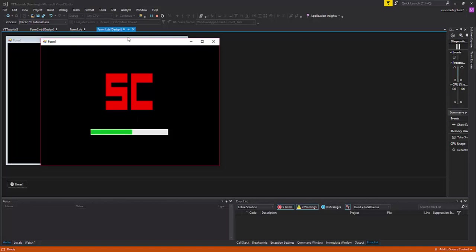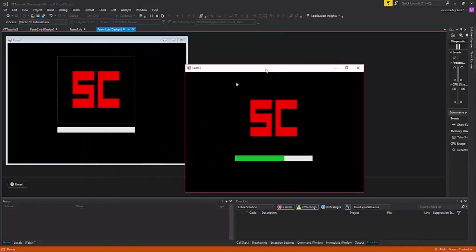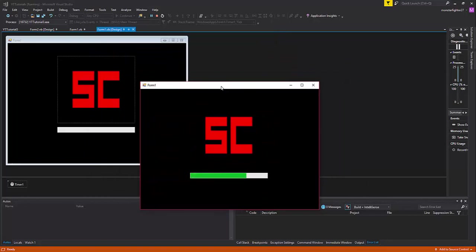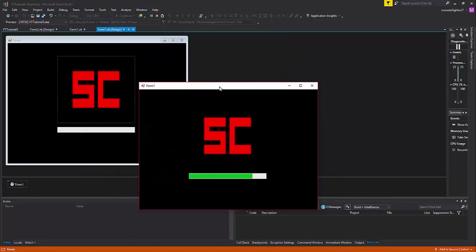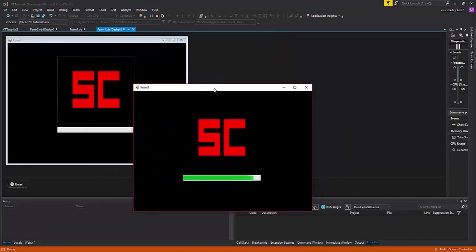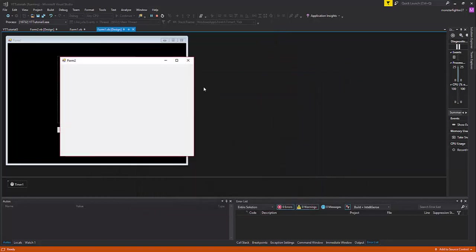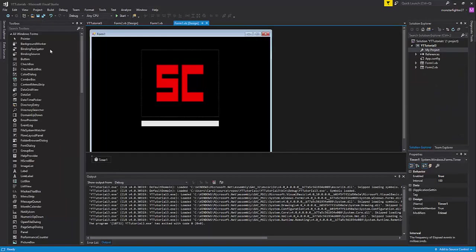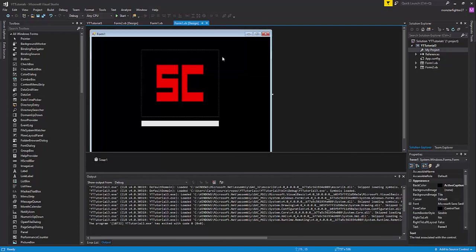So now we have this progress bar program completed. There's really not much more we can do right now. I hope you enjoyed the video. Bye!